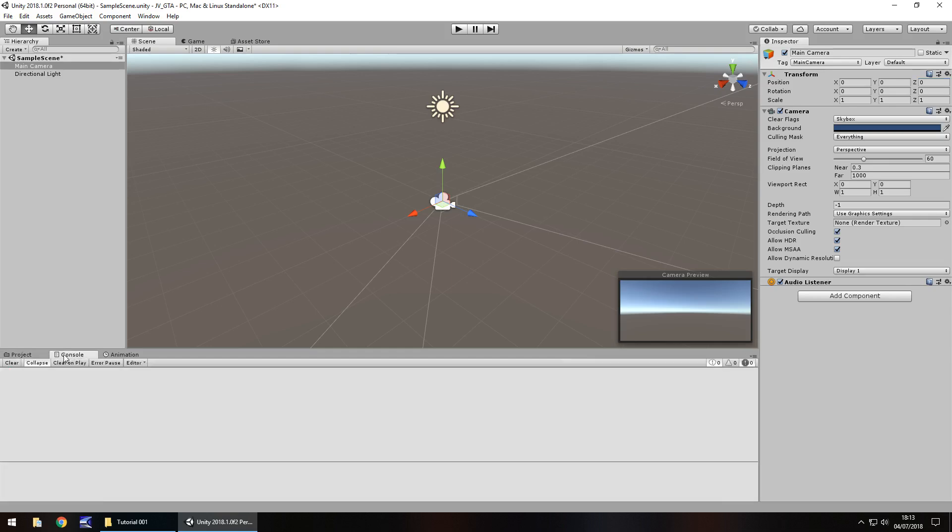Console is the next tab along and this one here is where it displays any errors or warnings. For example, if we've written a script, we've misspelt something in our script, it will give us an error here and it will tell us where that problem is within our script. It's actually very handy and it will come in extremely useful when we do start our C sharp coding.